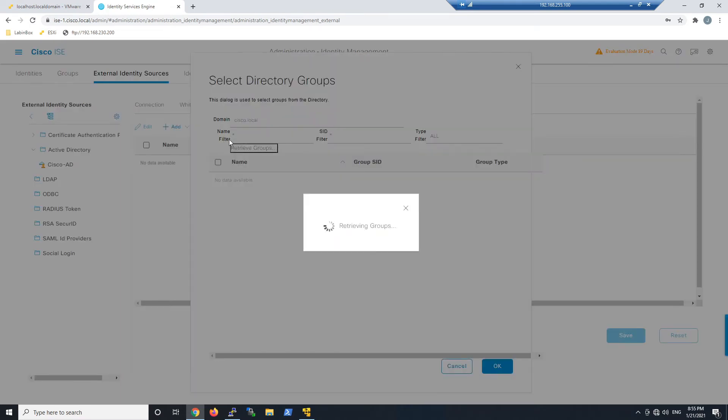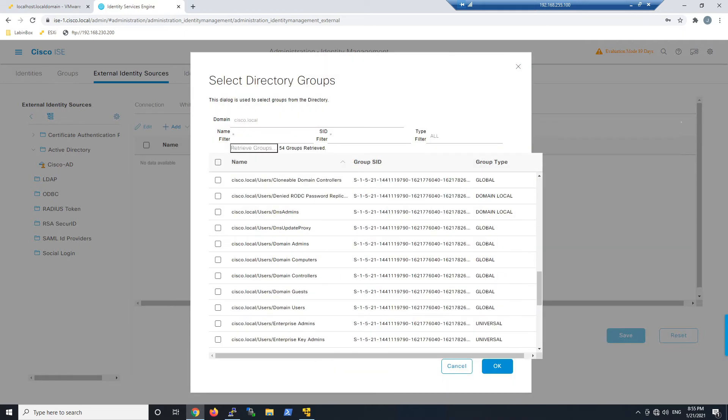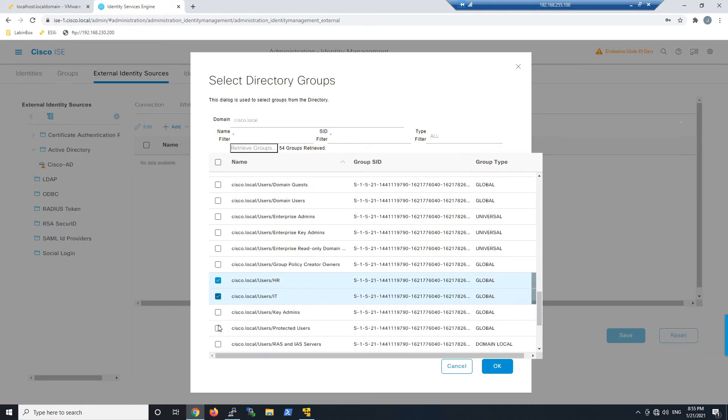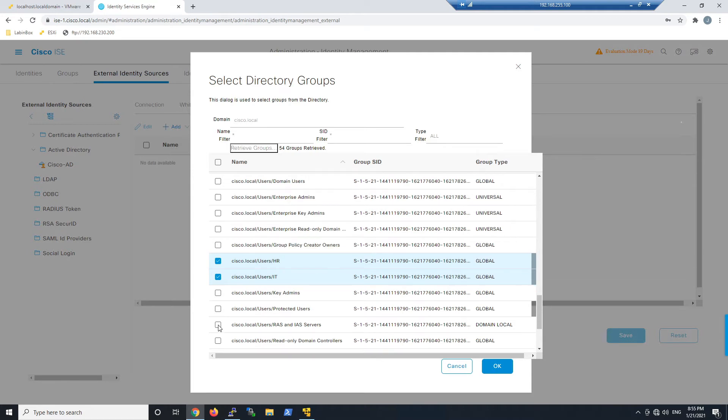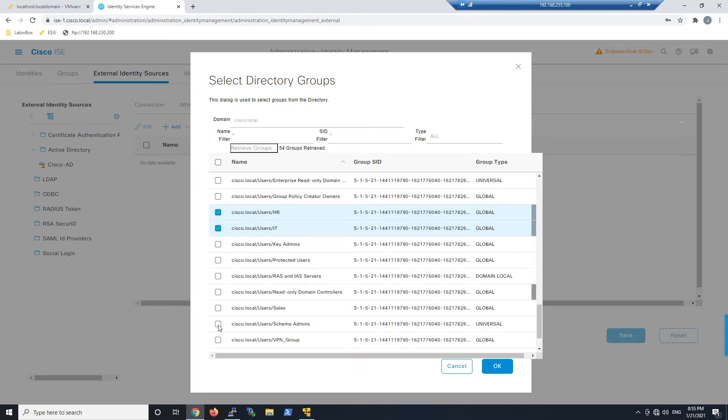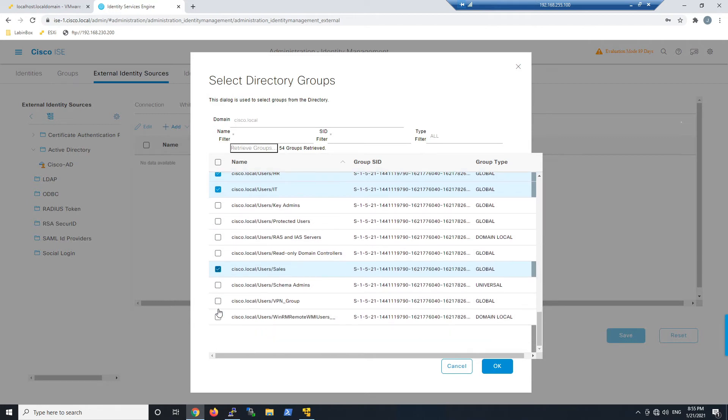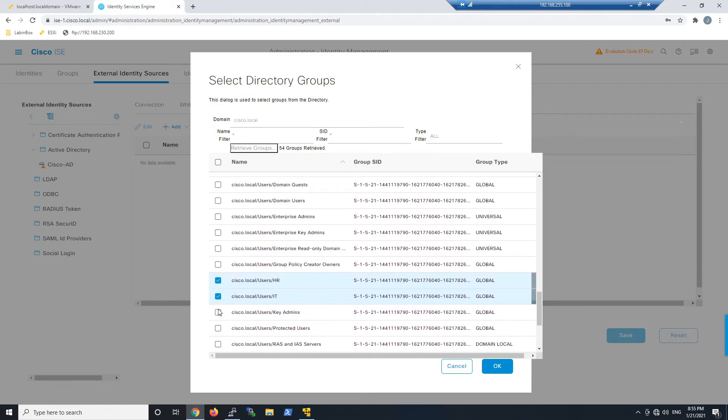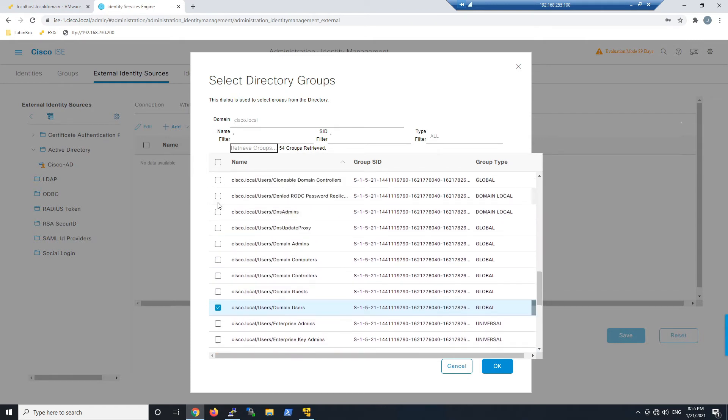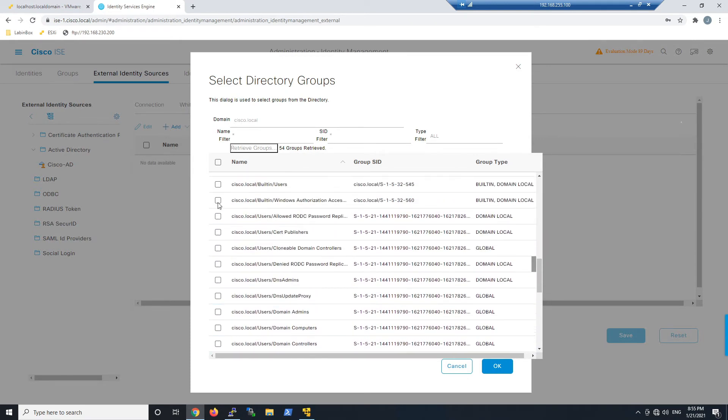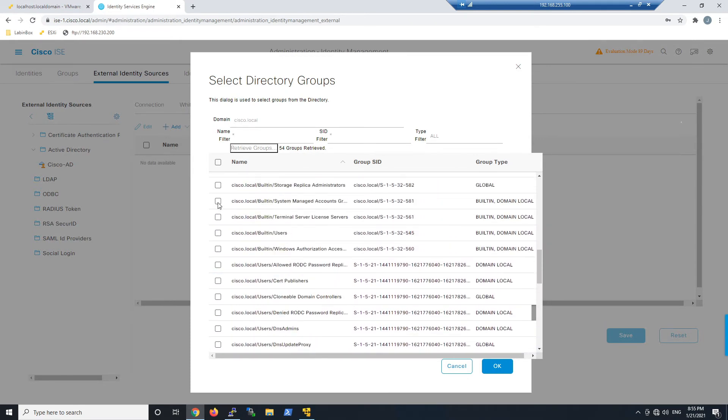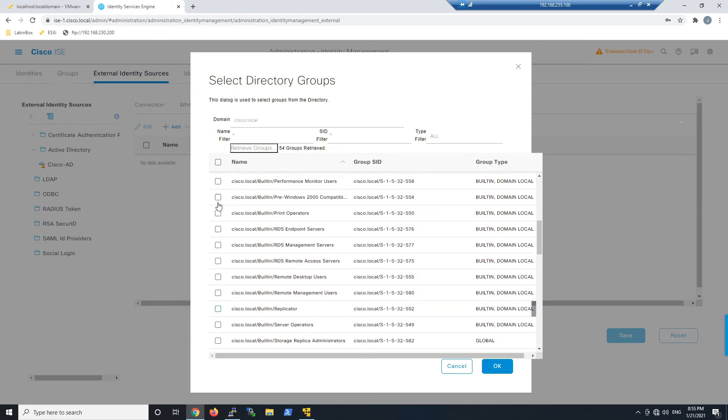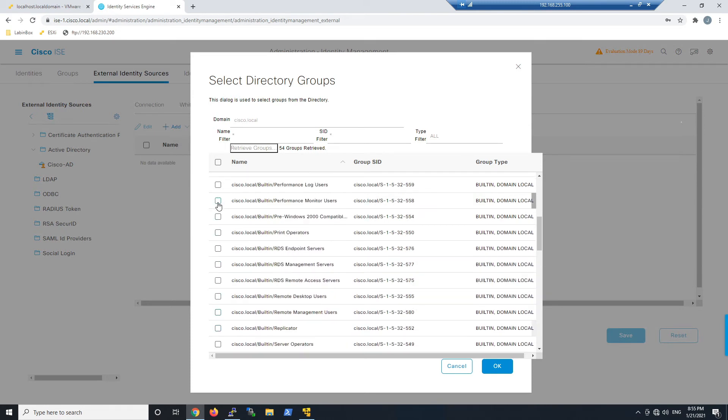Now we'll retrieve our groups. These are the groups that we're going to use within Identity Services Engine, things like HR, IT, sales, domain users, or even domain admins, making sure that we're restricting the access. You can always come back in here and add additional groups as needed.